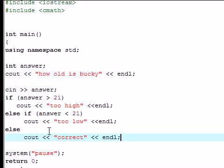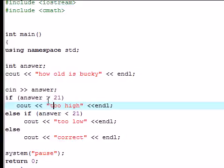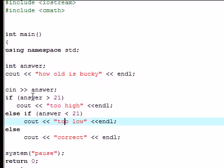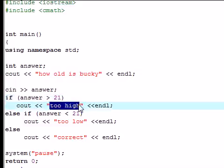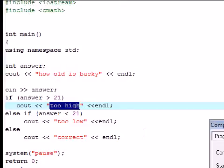Now, since we have a basic statement, what this is going to do right now is allow you to run the entire program once. So say you guess an answer that's higher than 21, it's going to say too high and then it's going to end the program. So let's go ahead and execute compile and run right now.